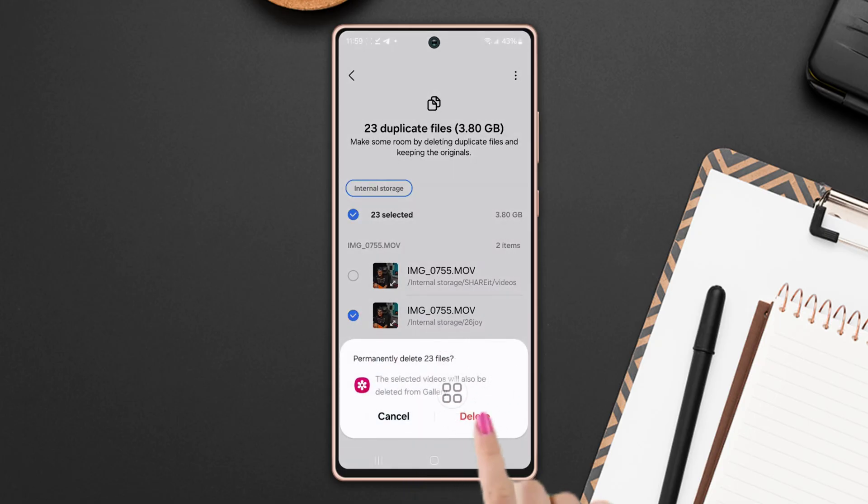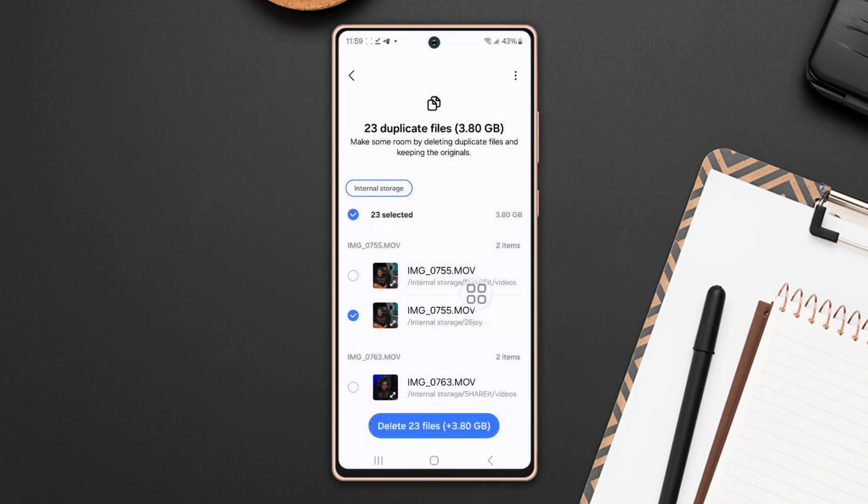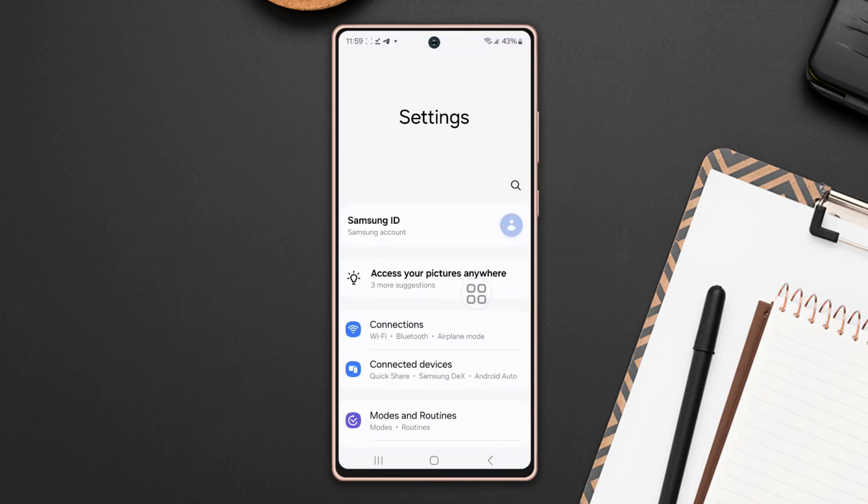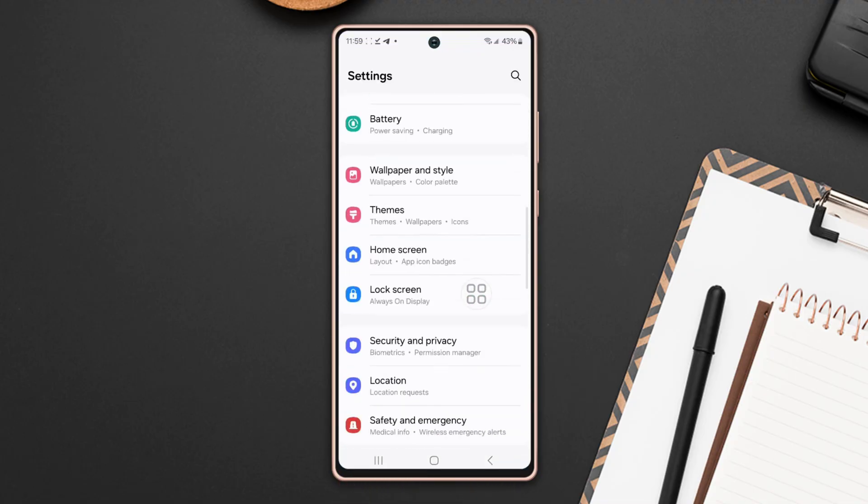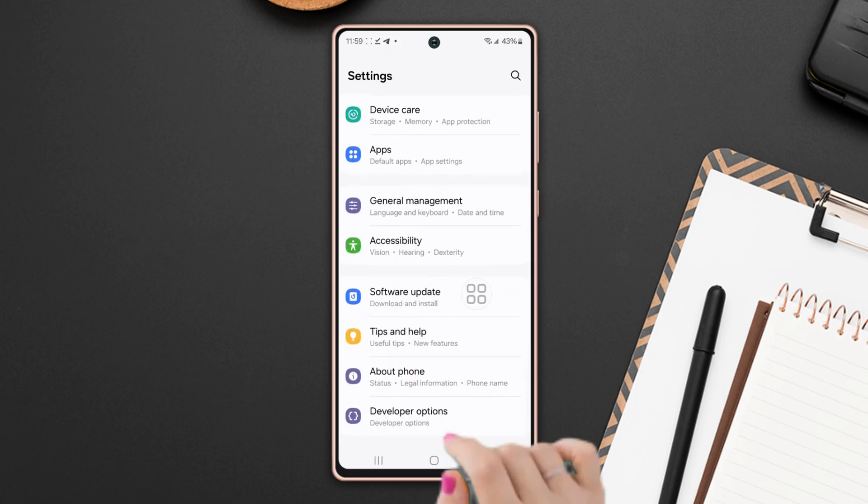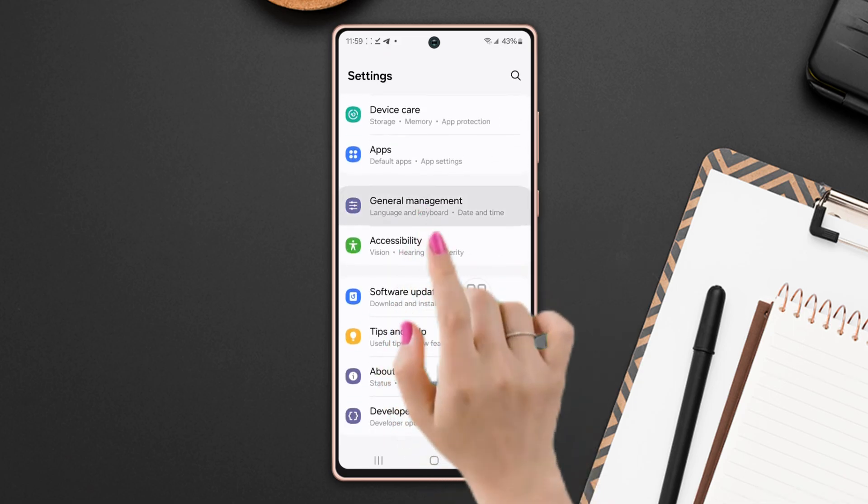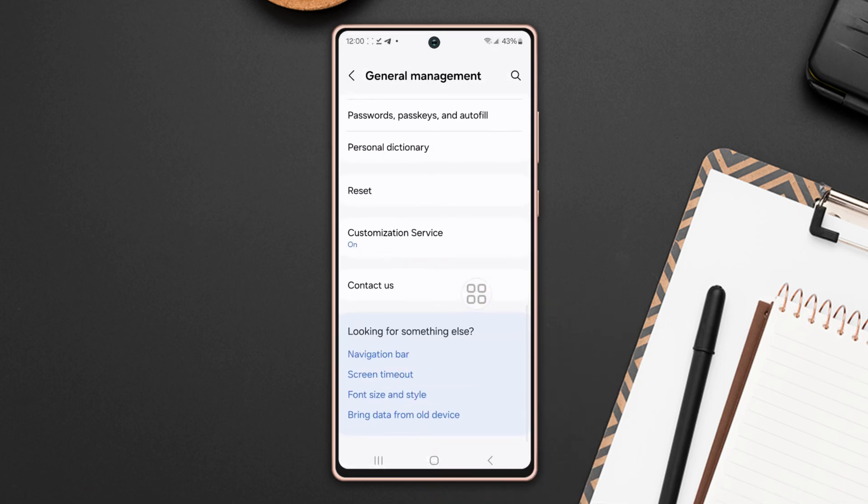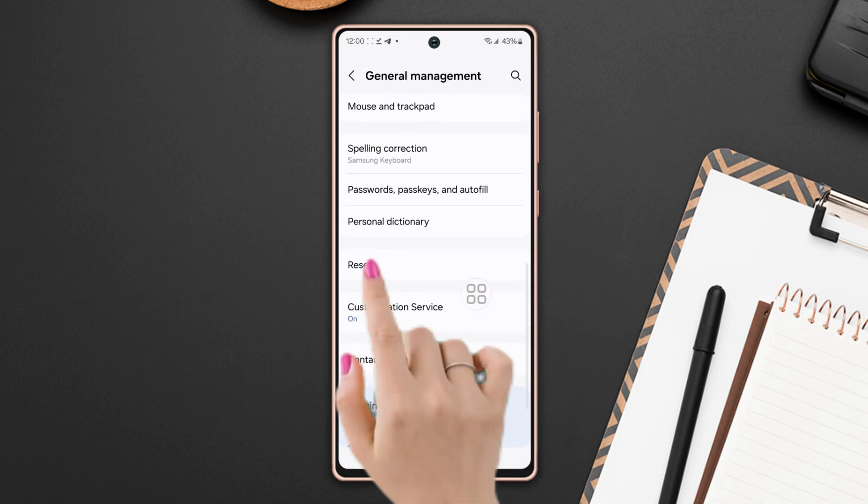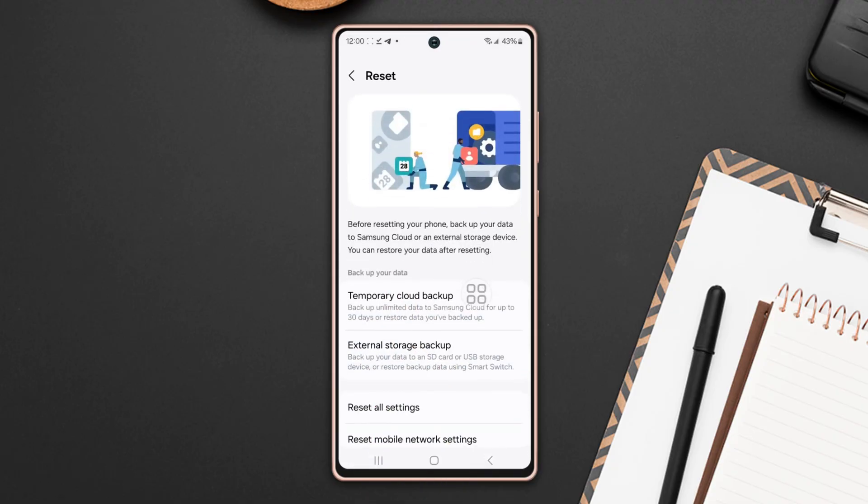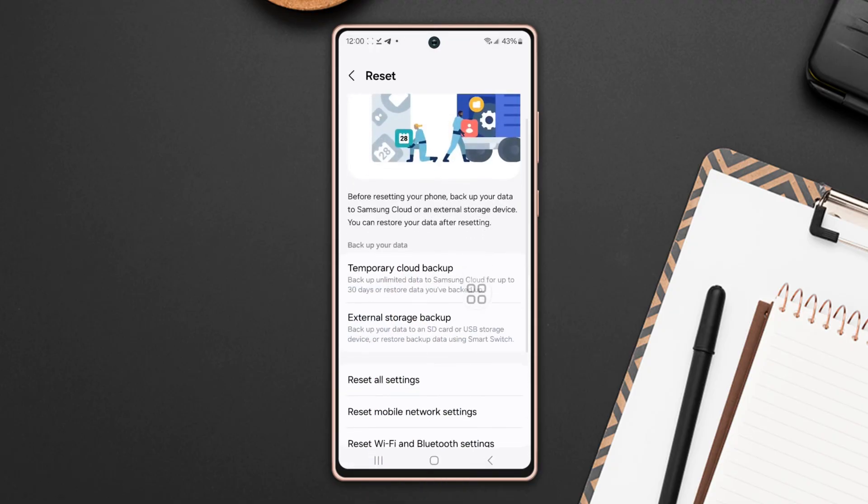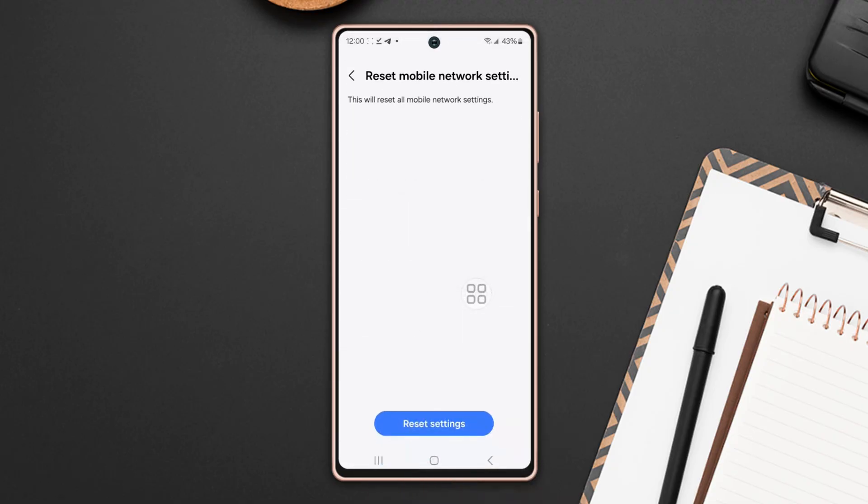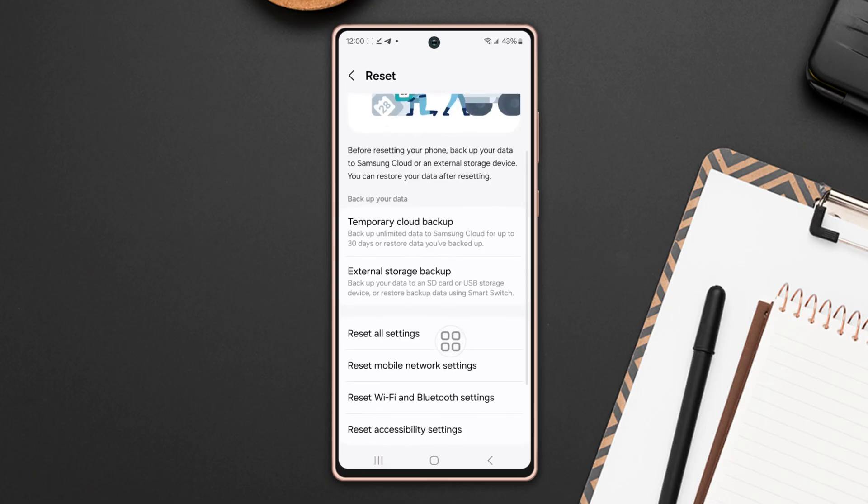Solution 4: Reset network settings. Go to the settings again. Scroll down. After that, tap on general management. Now scroll down again. Tap on reset. Then scroll down once again. Tap reset mobile network settings. Or if you are a Wi-Fi user, then tap reset Wi-Fi and Bluetooth settings.